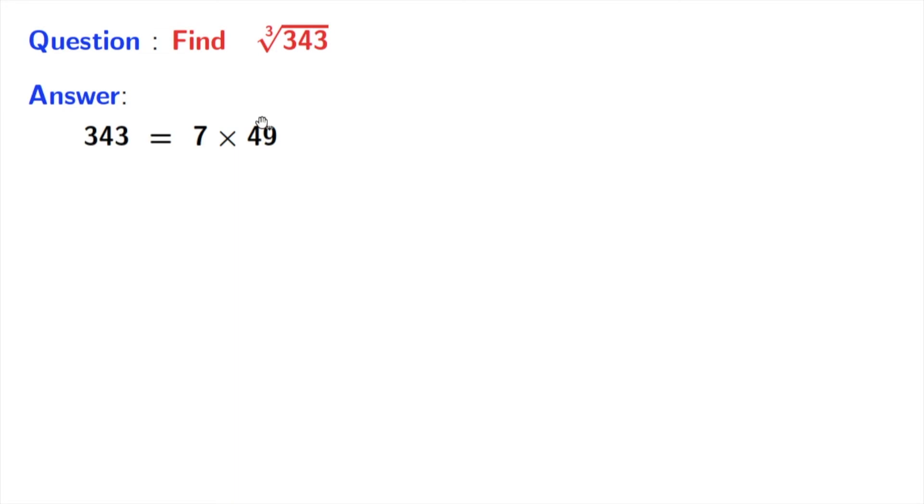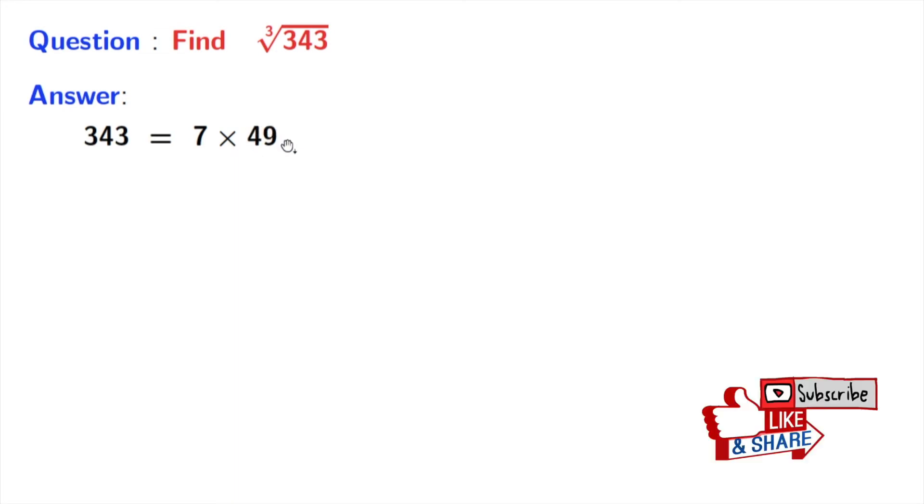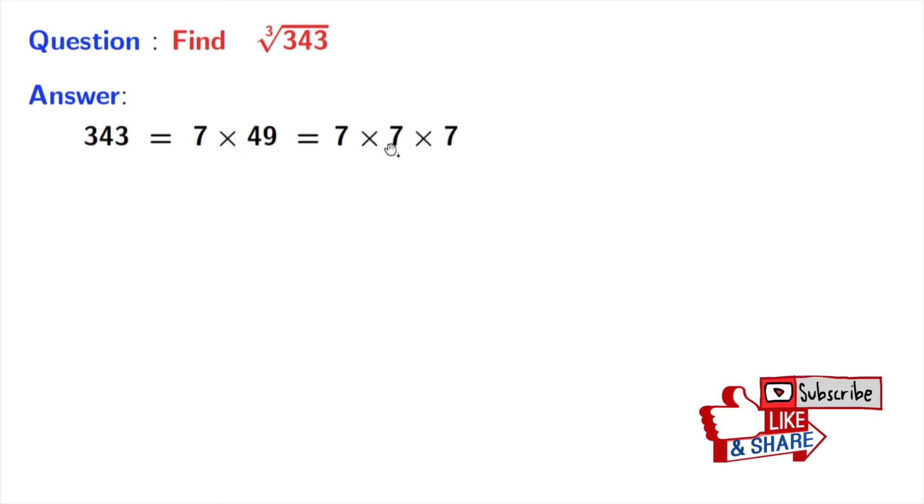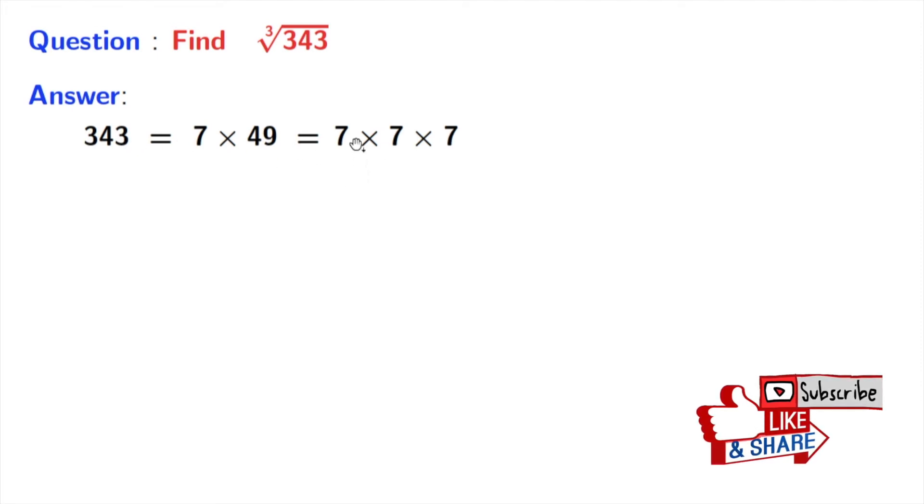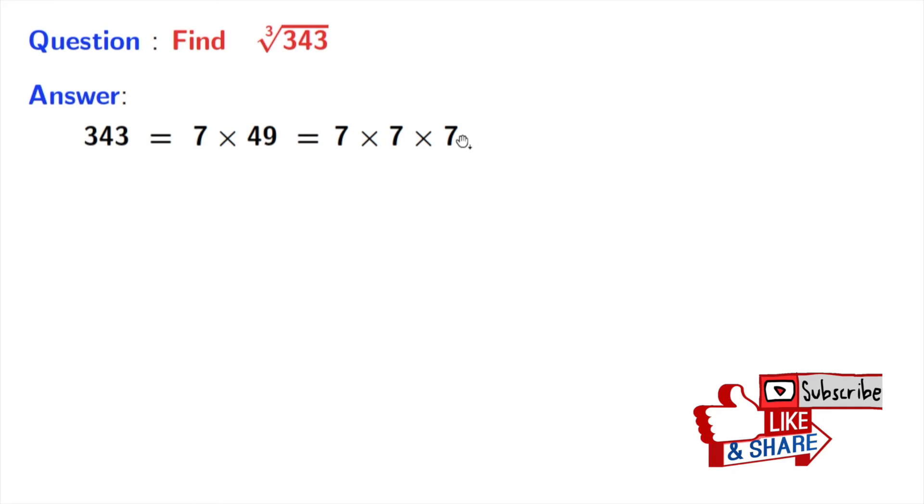Again, to factorize 49, we will write it as 7 times 7. So we have 343 is equal to 7 times 7 times 7.